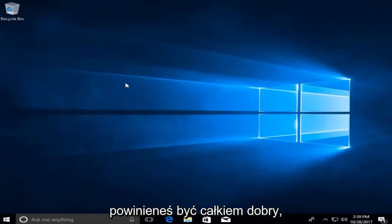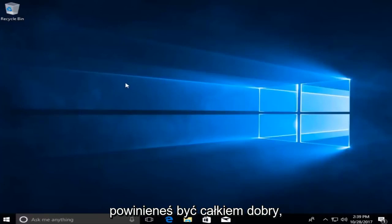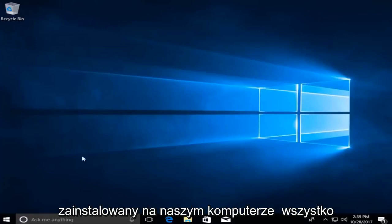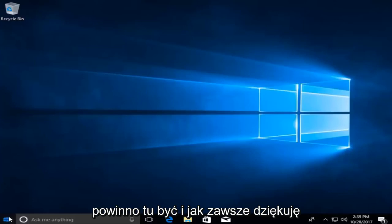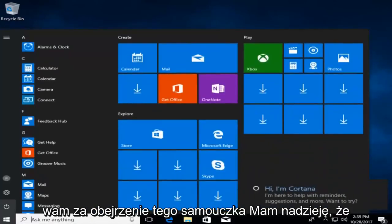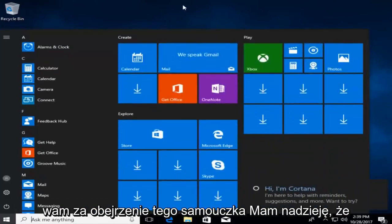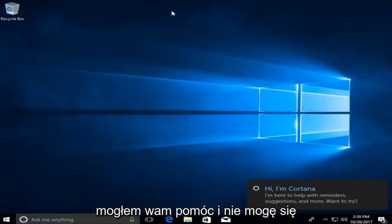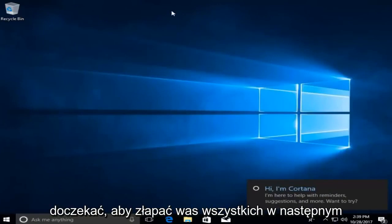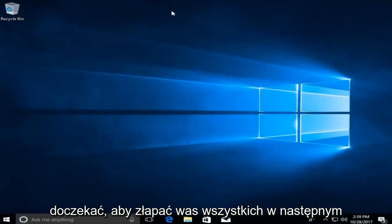So there we go, guys — Windows 10 has been installed on our computer. Everything should be here. As always, thank you guys for watching this tutorial. I hope I was able to help you out, and I look forward to catching you all in the next tutorial. Goodbye.